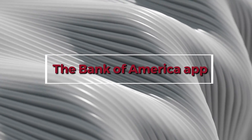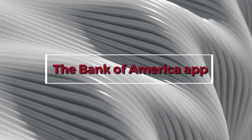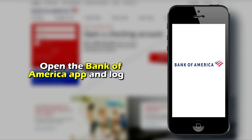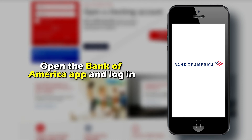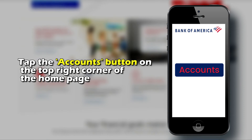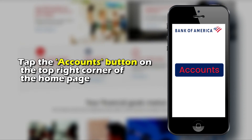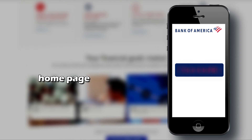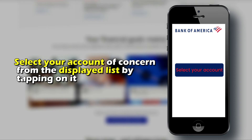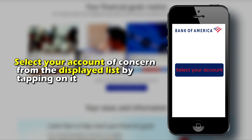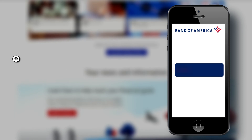The Bank of America app. Follow these steps. Open the Bank of America app and log in. Tap the accounts button on the top right corner of the homepage. Select your account of concern from the displayed list by tapping it.